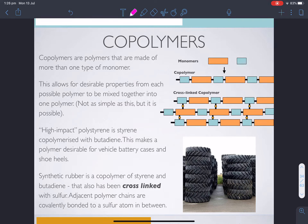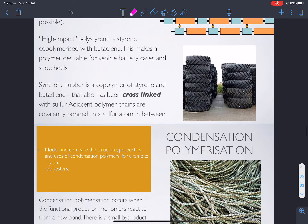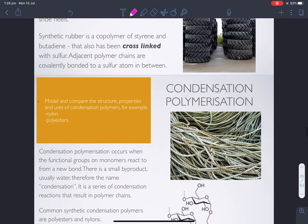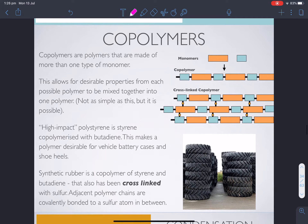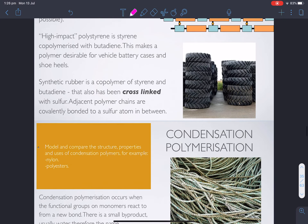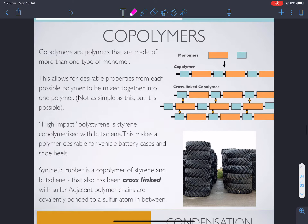Hi chemists, next video in the polymer chain of videos. What we need to talk about before we hit the second type of polymerization — condensation polymerization — we've just talked about in the last two videos about addition polymerization. But in condensation polymerization, we need this knowledge of something called copolymers.